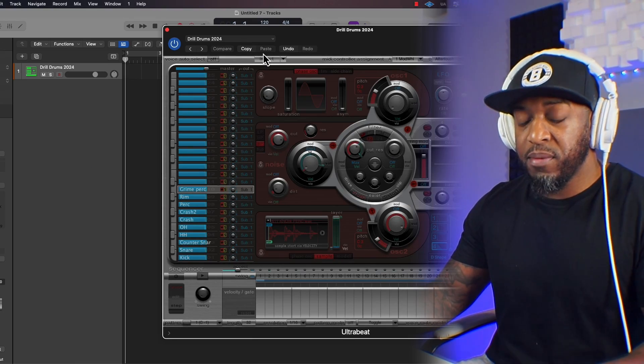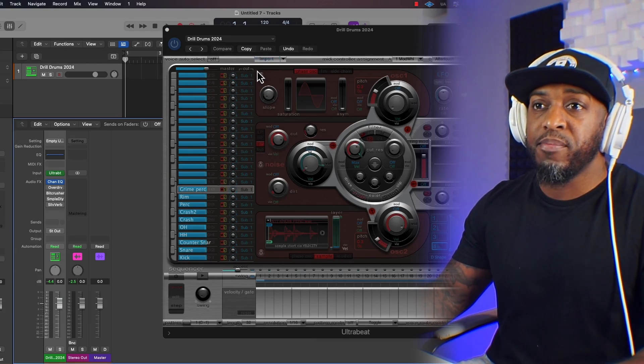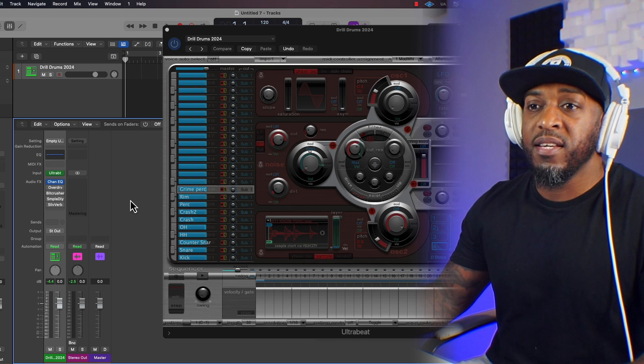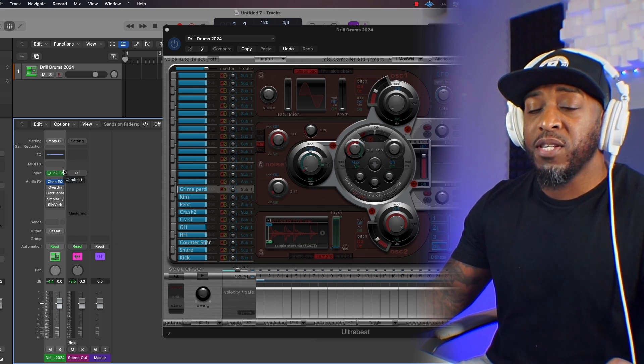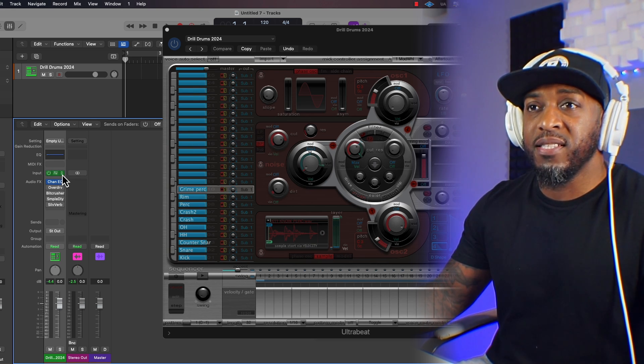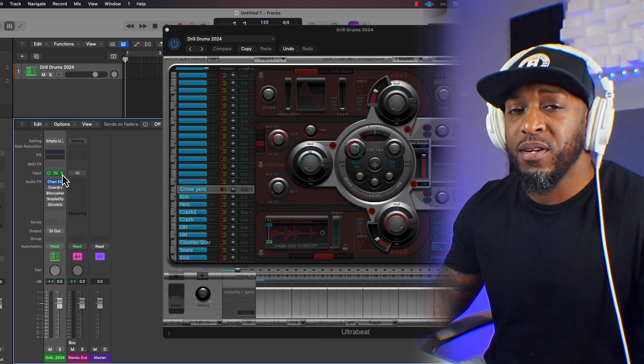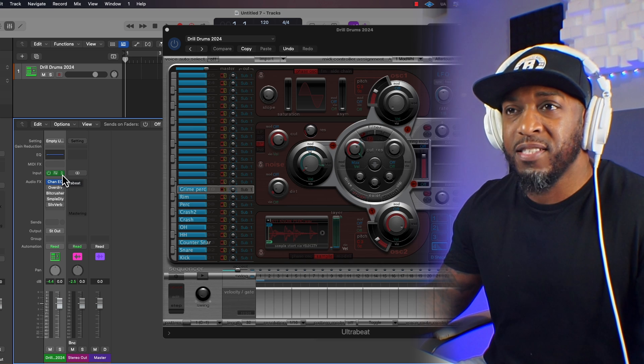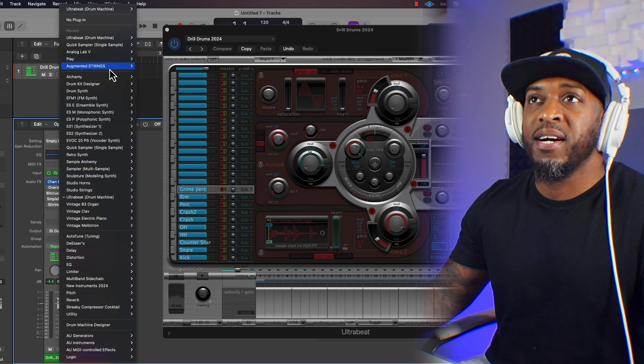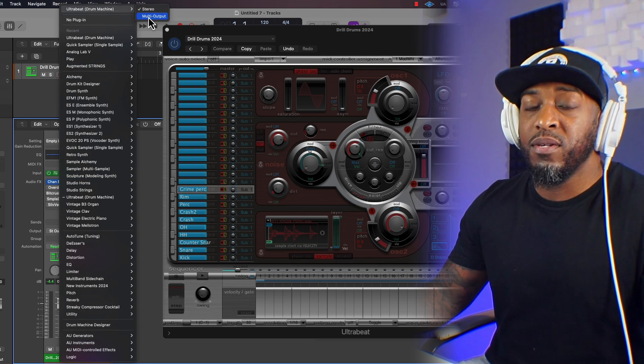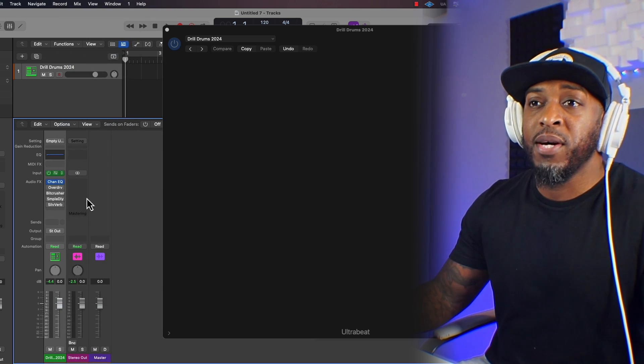So the next thing we want to do is route all these different sounds to your mixer. That's quite easy to do. So open up your mixer by pressing X and that will open up your mixer. For some strange reason, UltraBeat has decided to make it a stereo file. So we need to change that and make that multi-output. Click on multi-output.